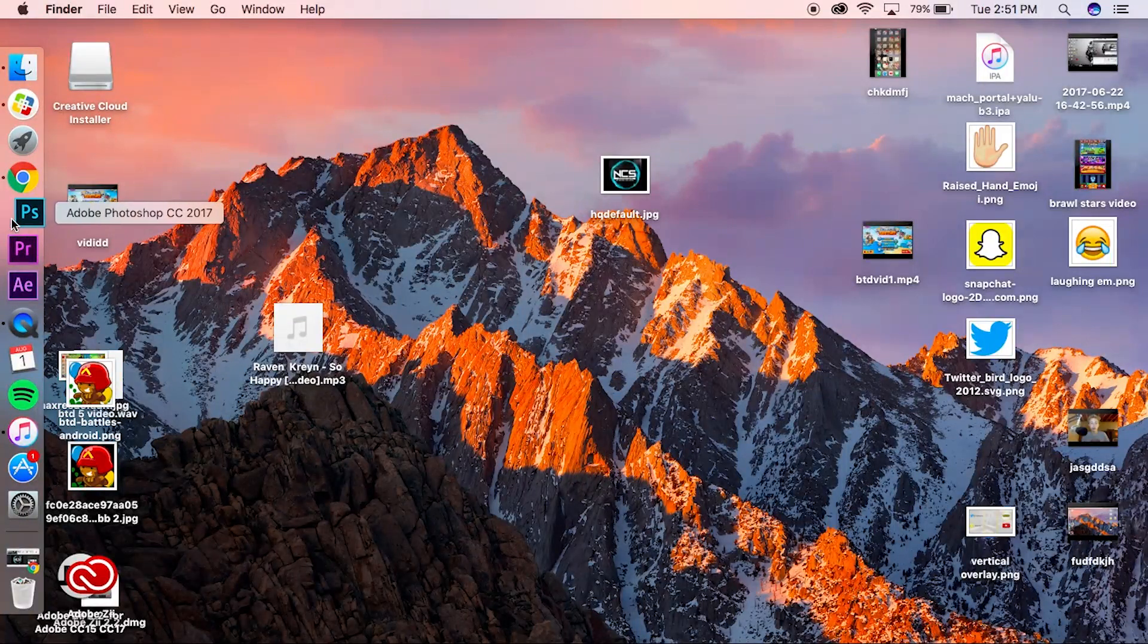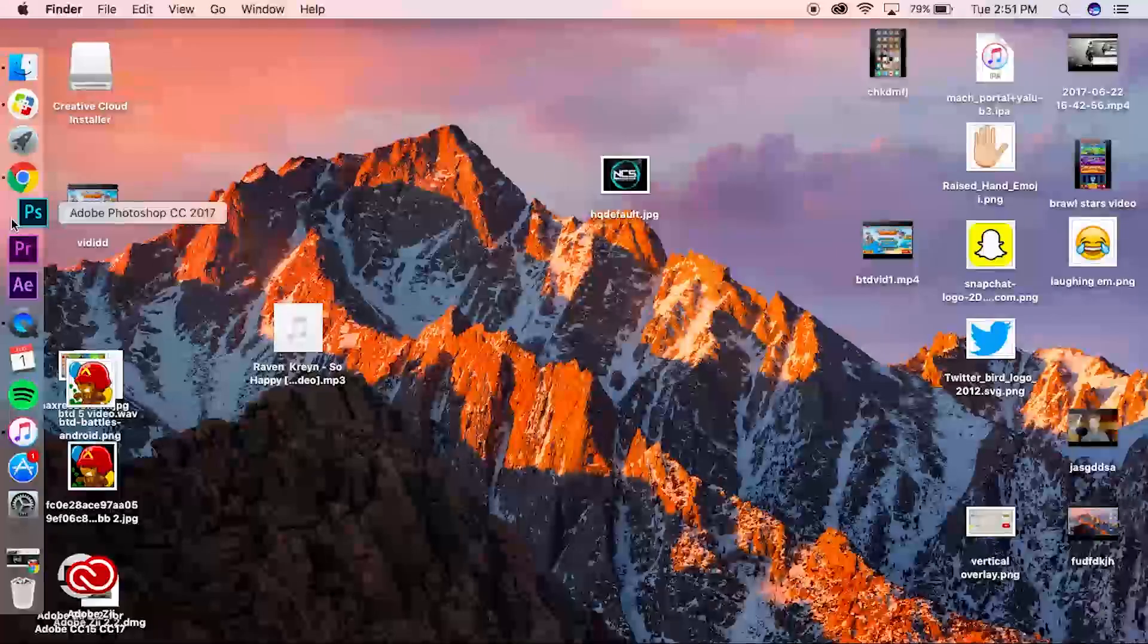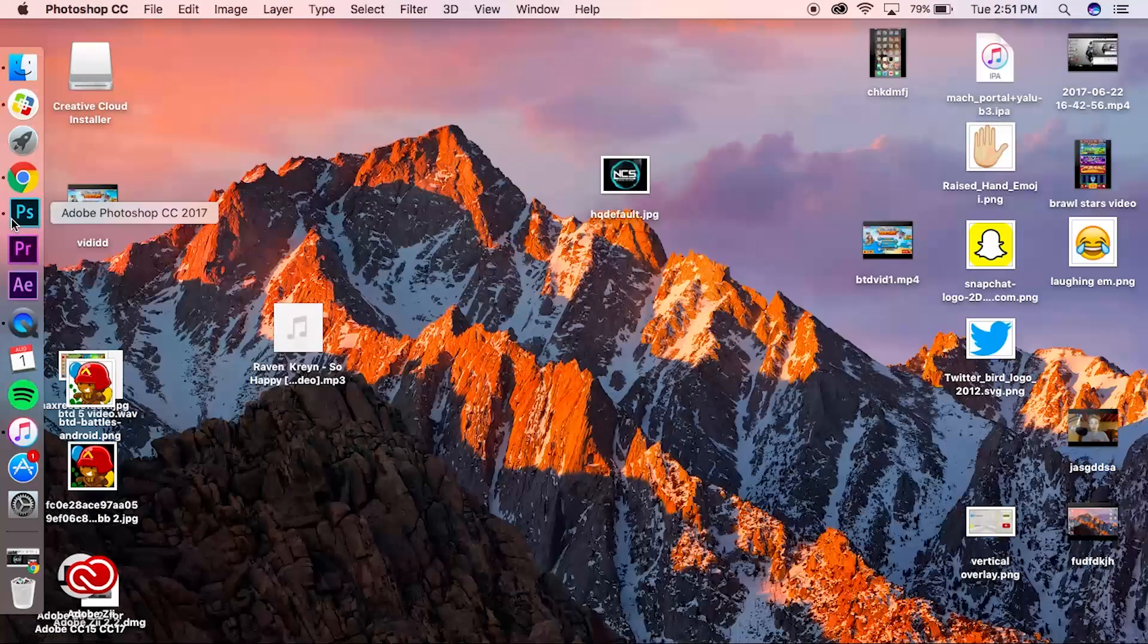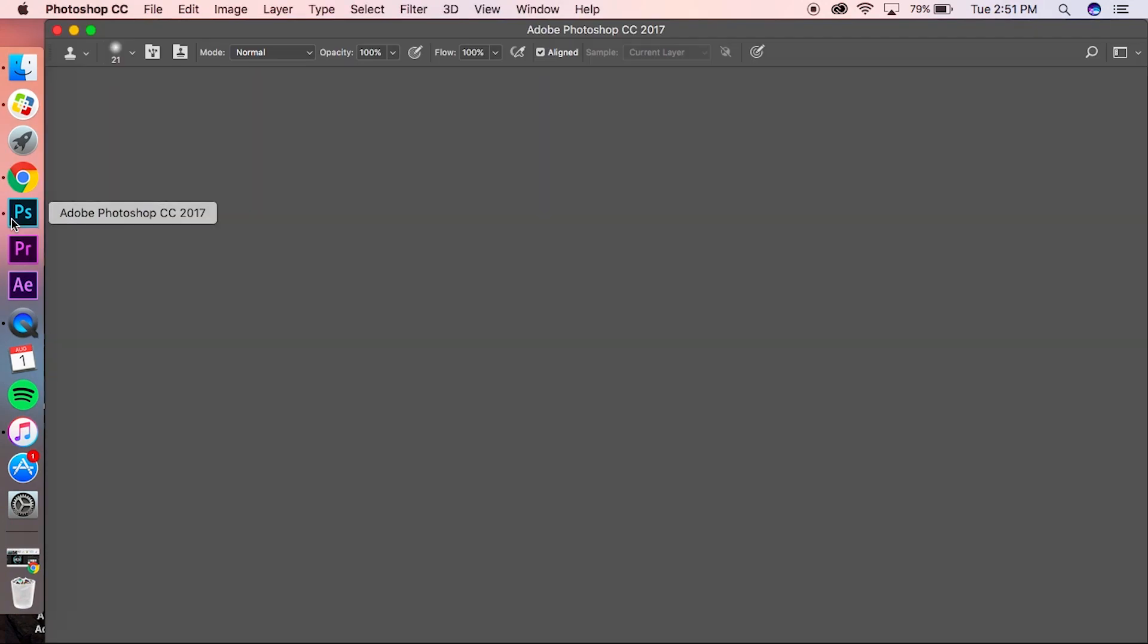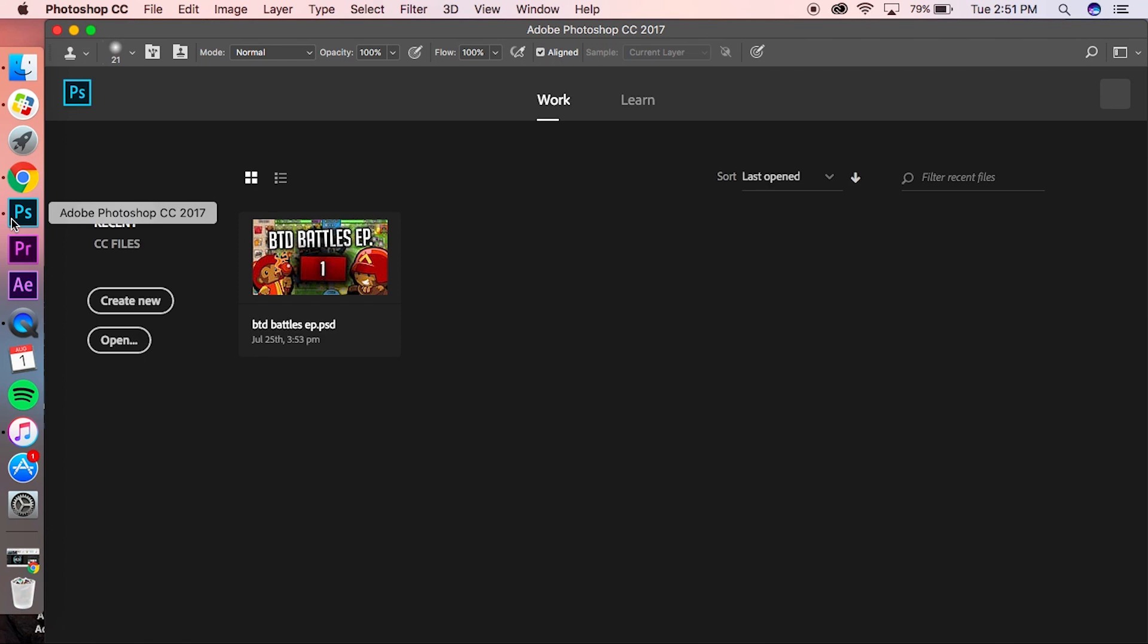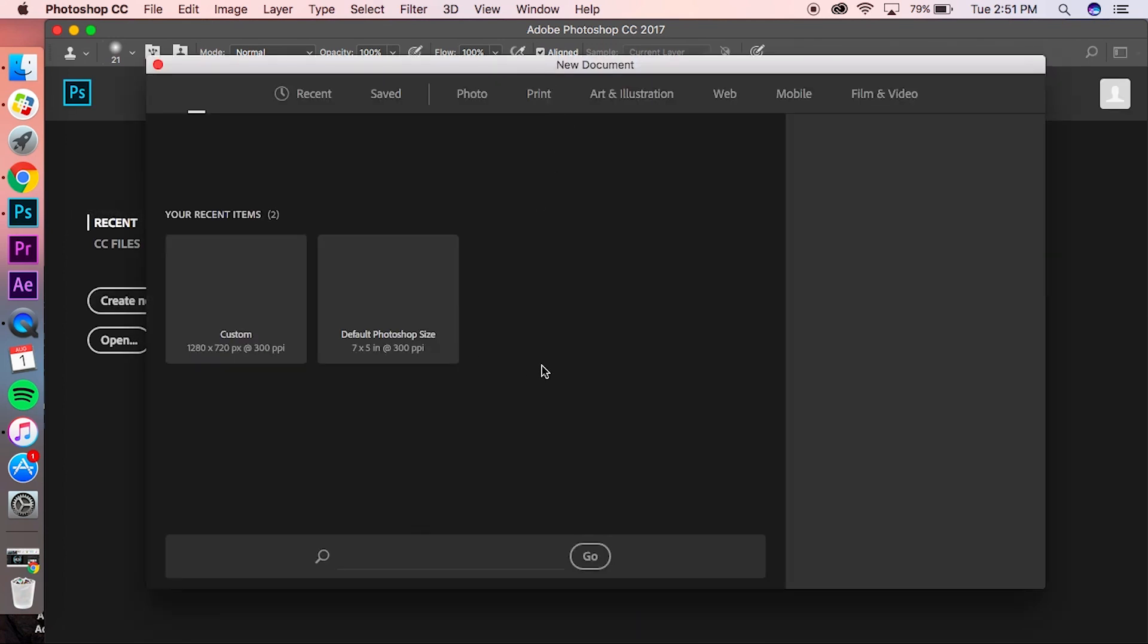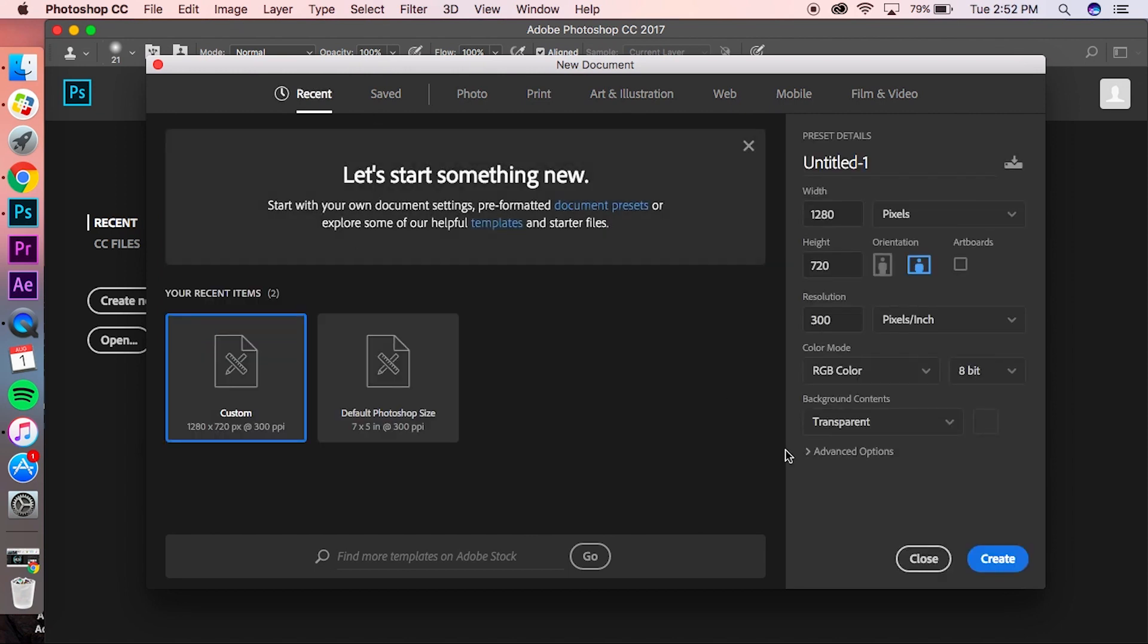Then what you want to do is hop into Photoshop, or any Photoshop alternative—for example GIMP. If you guys don't have Photoshop, GIMP is a really good alternative. I'll drop a link to the download in the description below. Same thing, all you want to do is click 'Create New.' This page should pop up, and then you want to go to 'Custom.'